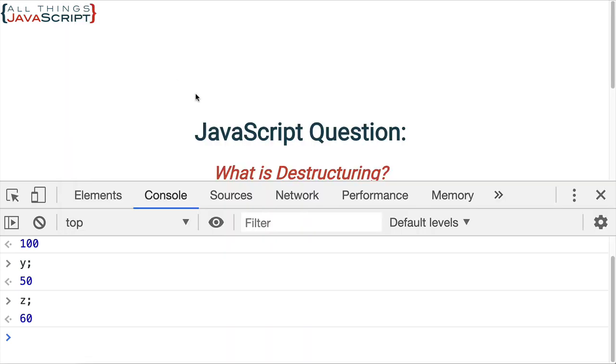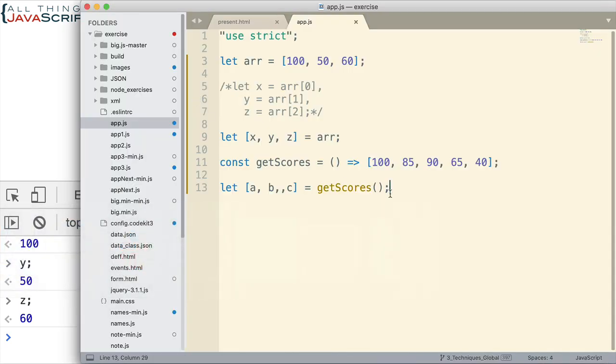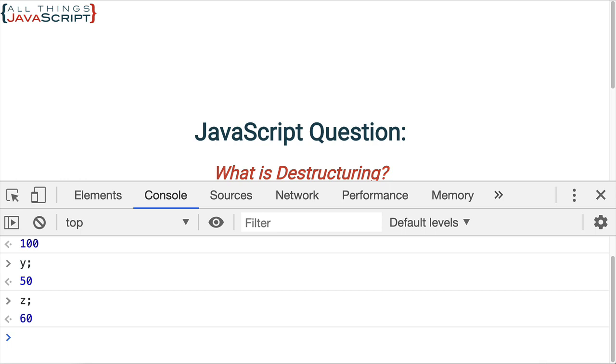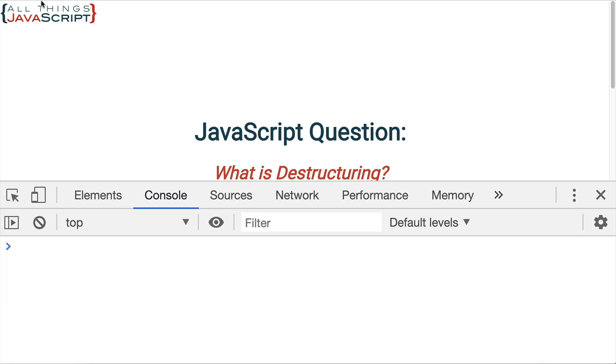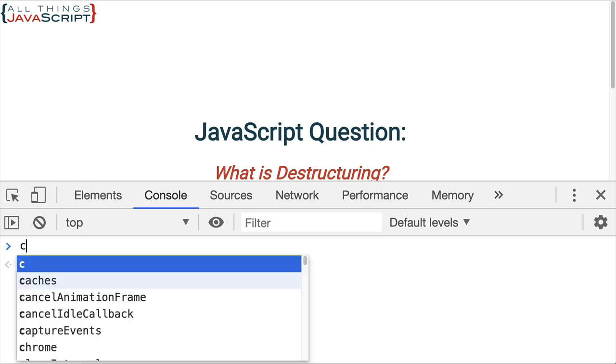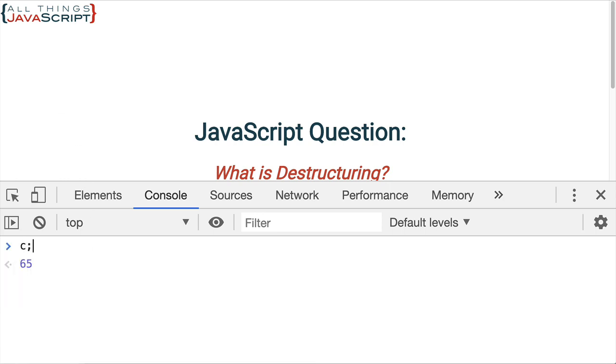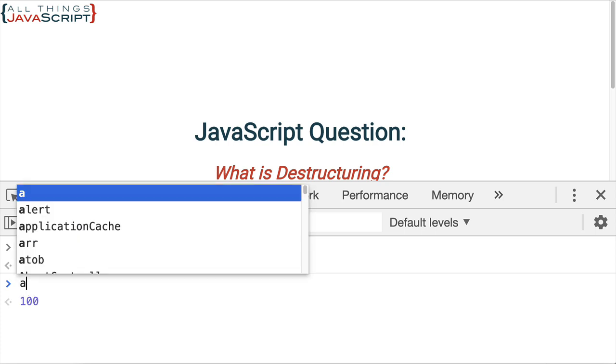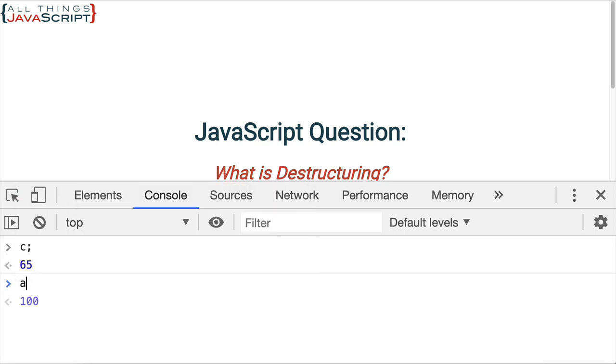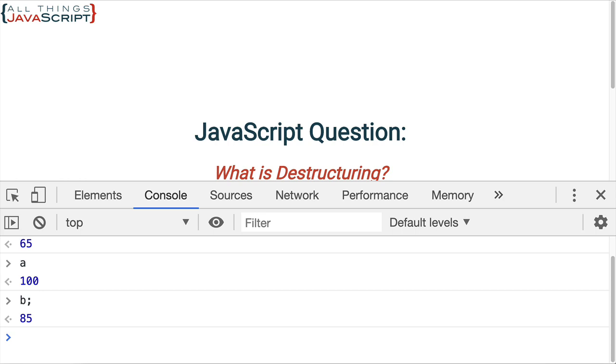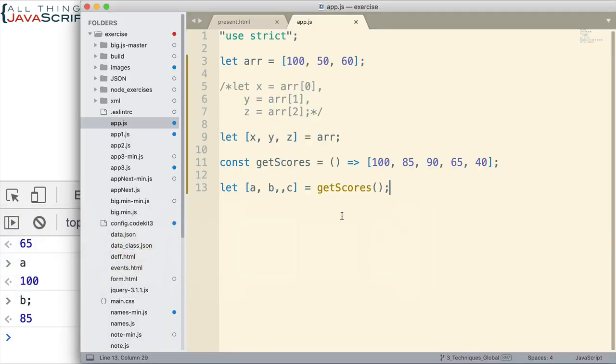So let's take a look at that. A, B, C. Now, remember, C should be 65, not 90, but 65. So let's look at that first. C, 65. We also have A and we have B. And so it grabbed those from the return of that function.